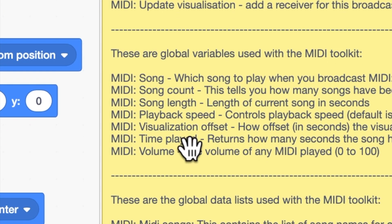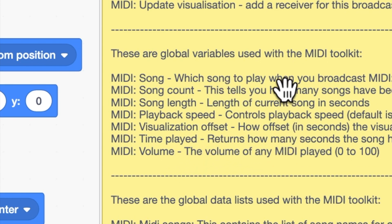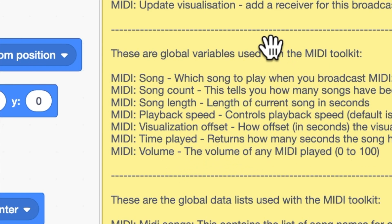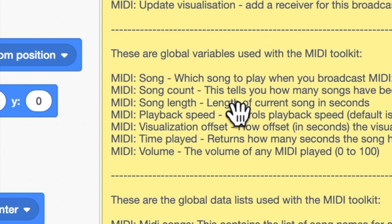There are some global variables. Variables you can set or read to find out information about the music. The first one, MIDI song. You set it to the number or the name of the song that you want to be played before you call the broadcast to MIDI play. The song count tells you how many songs you've got in your library of songs in the toolkit. The song length. When you're playing a song it will tell you how long that song is in seconds.